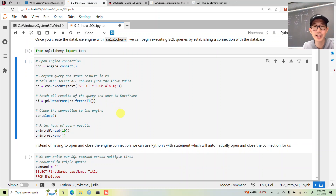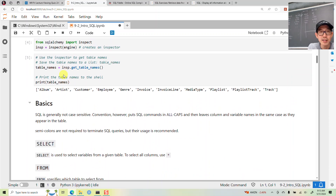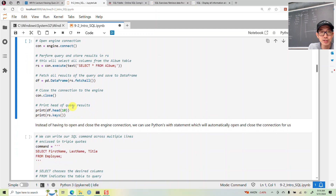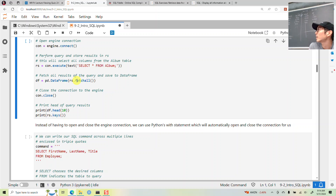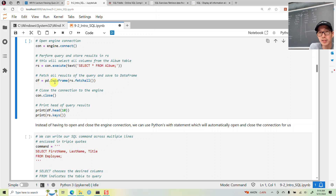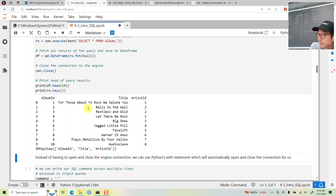The way you run a command with SQLAlchemy is you connect to the engine — basically your connection to the database. Once you have a connection, you execute a query. Here we'll say SELECT all columns FROM the album table. Queries are a little lazy, so we have to tell it to fetch the results. Once we get the results, we store them into a pandas DataFrame, then close the connection and print the results.